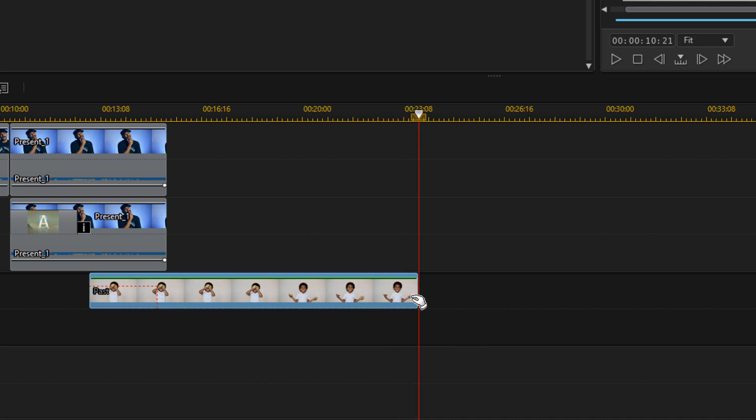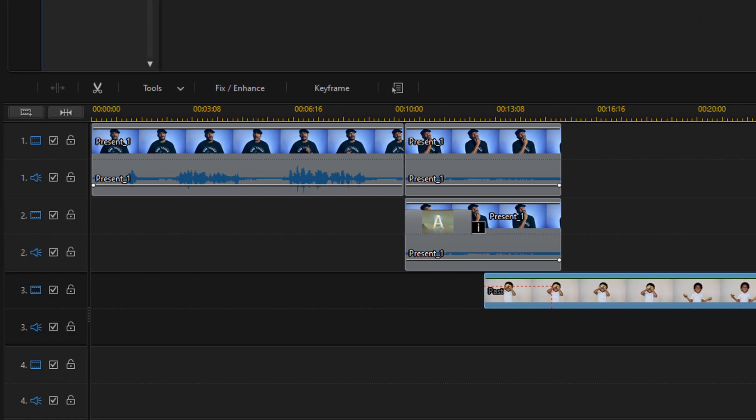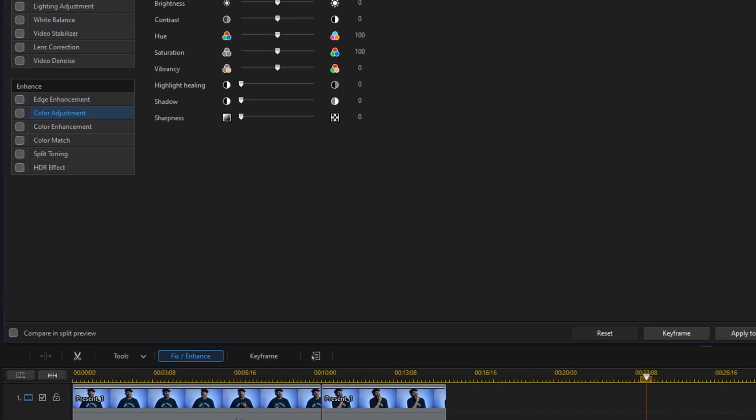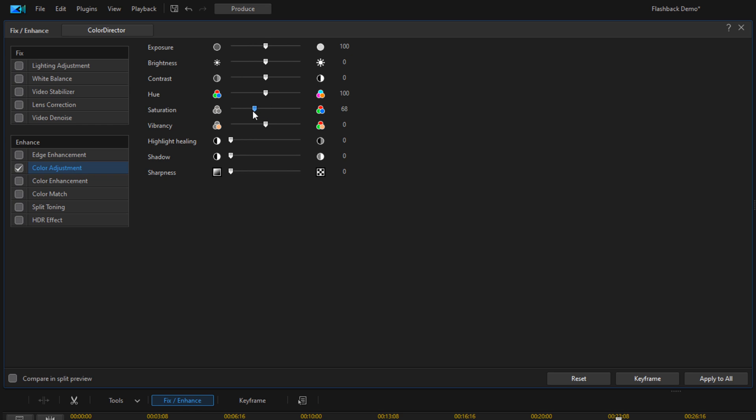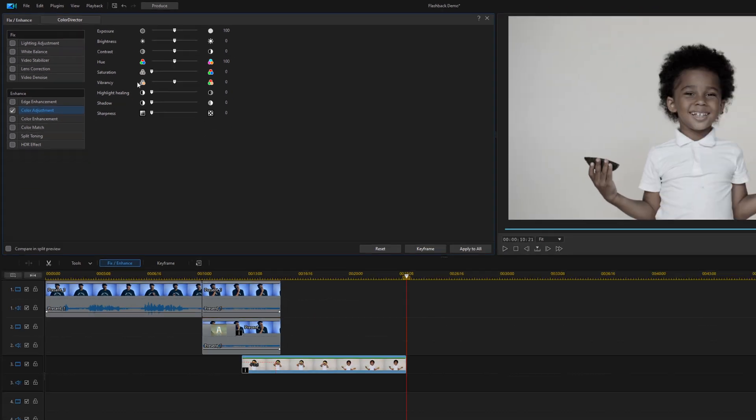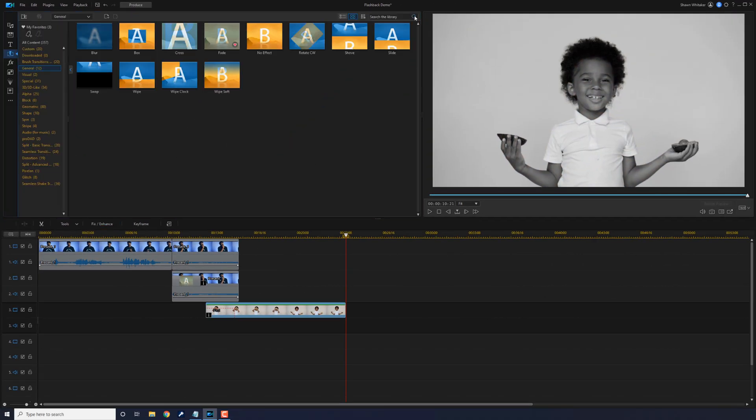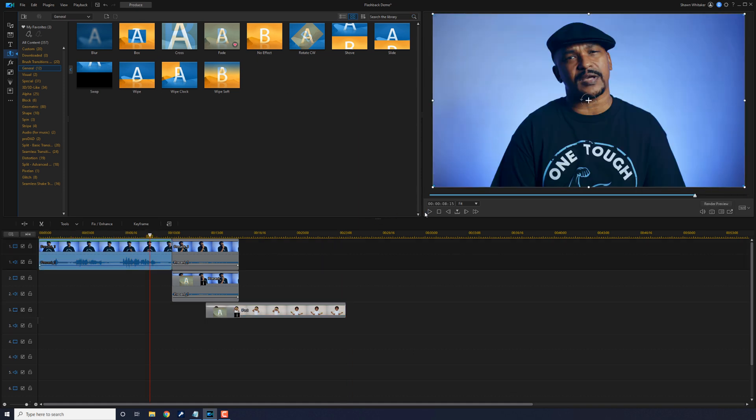Now we want the flashback to seem a little different. We want to separate it by changing the colors in it. So we're going to change it to black and white. We're going to go up here to fix enhance, go to color adjustment, and bring our saturation all the way down to zero. And now you can play this back and kind of see what it looks like for starters.